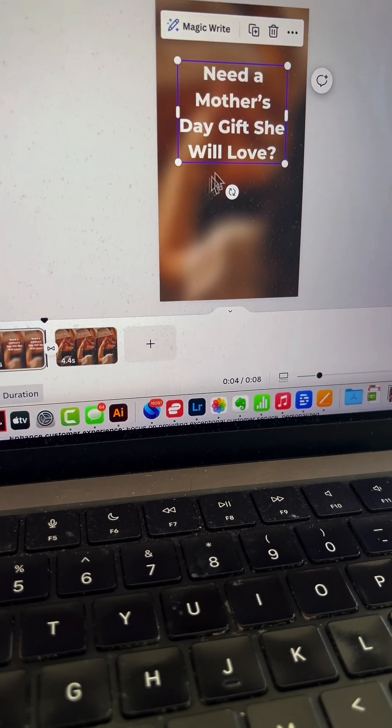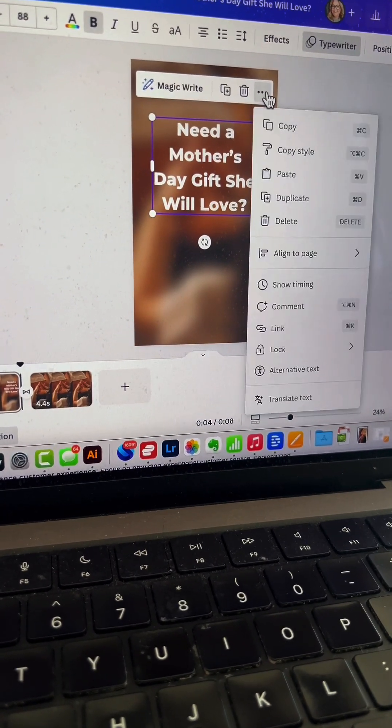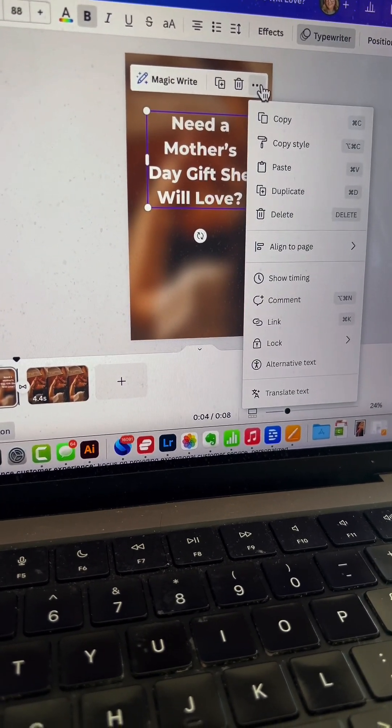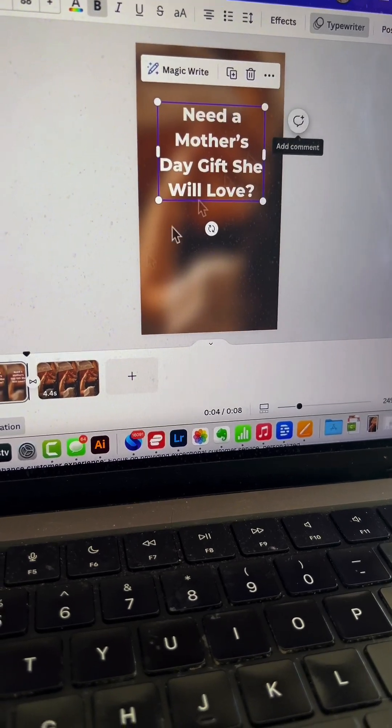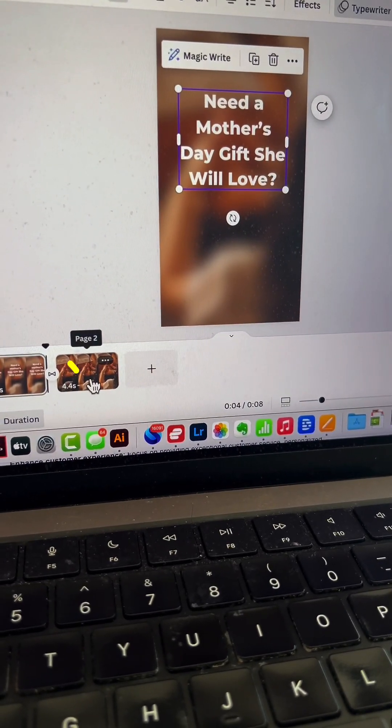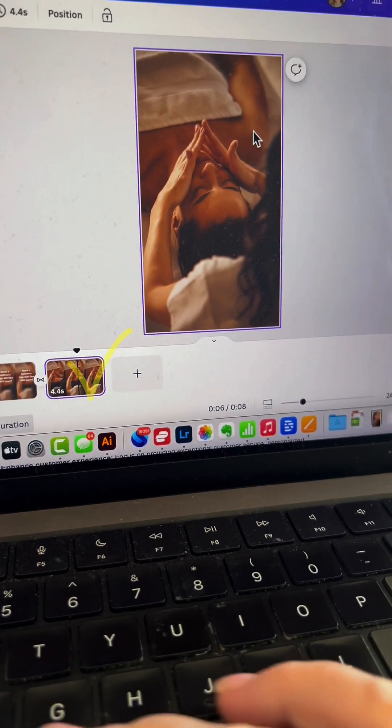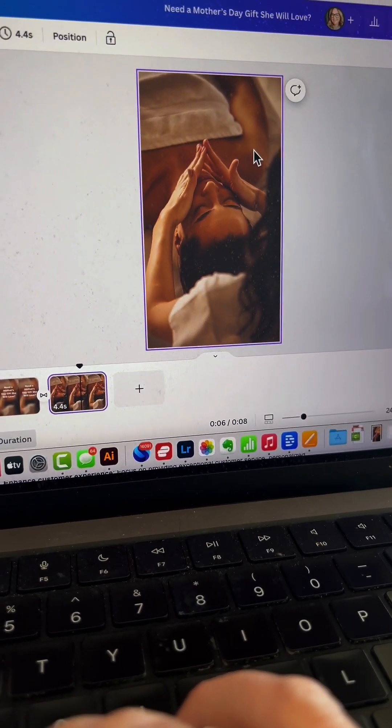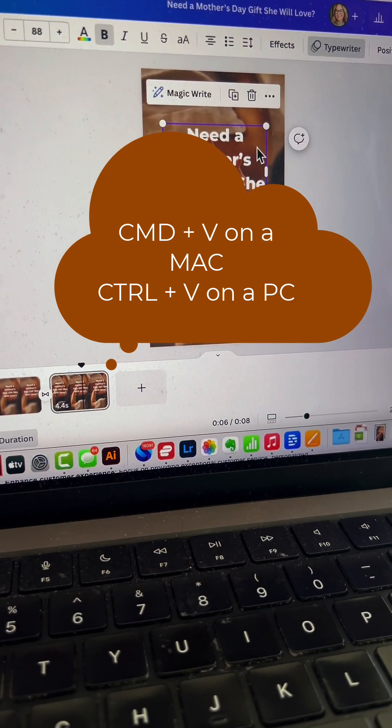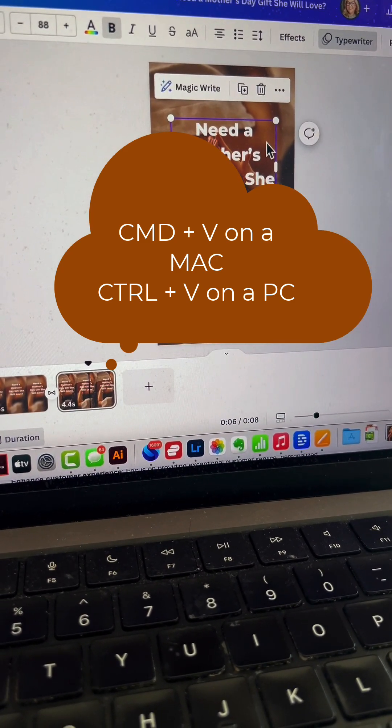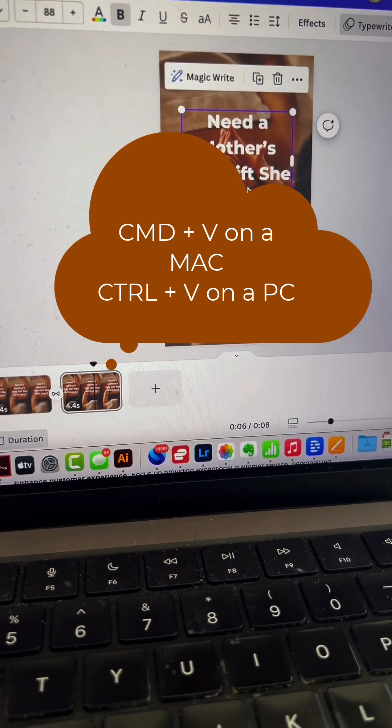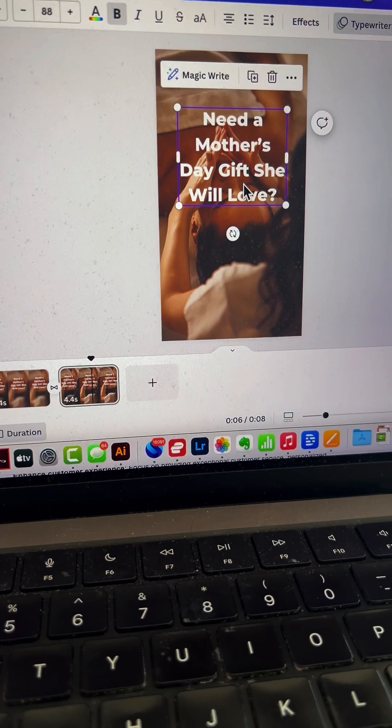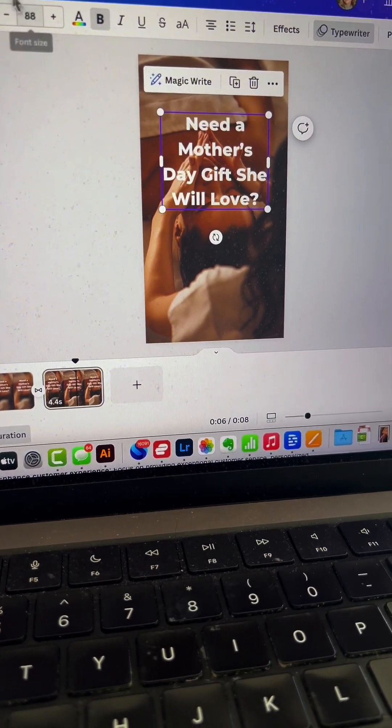Click the three dots and copy the text. Go to the second slide and paste it using Command+V. Now we'll put the second part of the hook on this page.